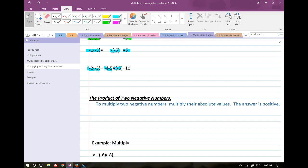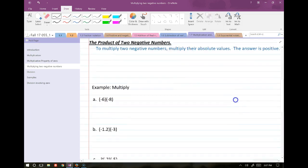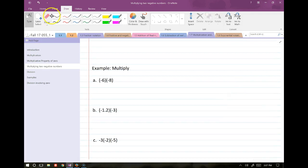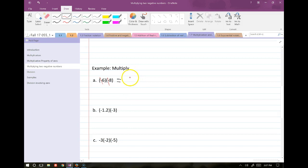No matter what: if you have one negative and one positive, the result is negative; two negatives give a positive. When you have two negative signs in a multiplication, you can cross them out. For example, negative 6 times negative 8: cross out the two negatives, and 6 times 8 is 48.